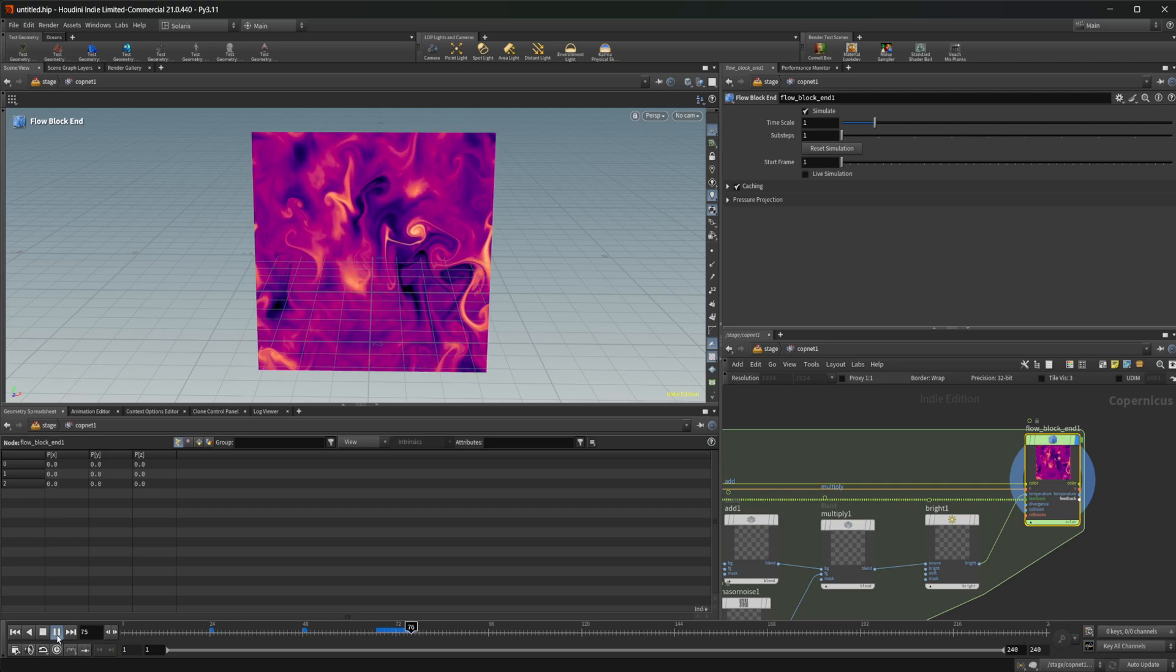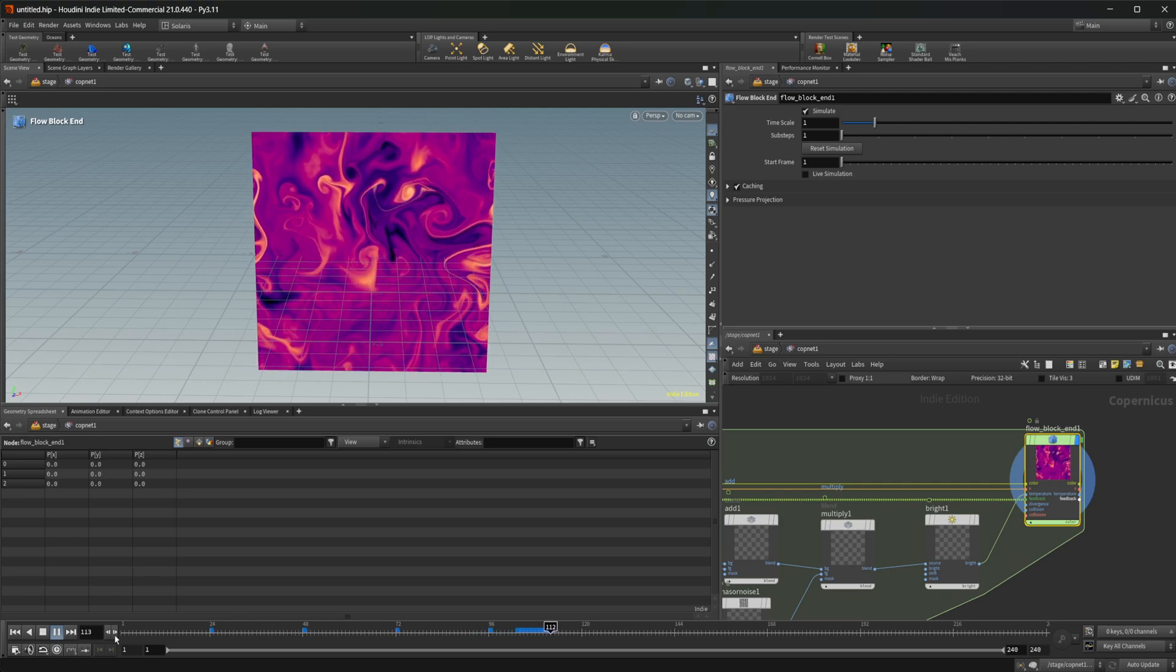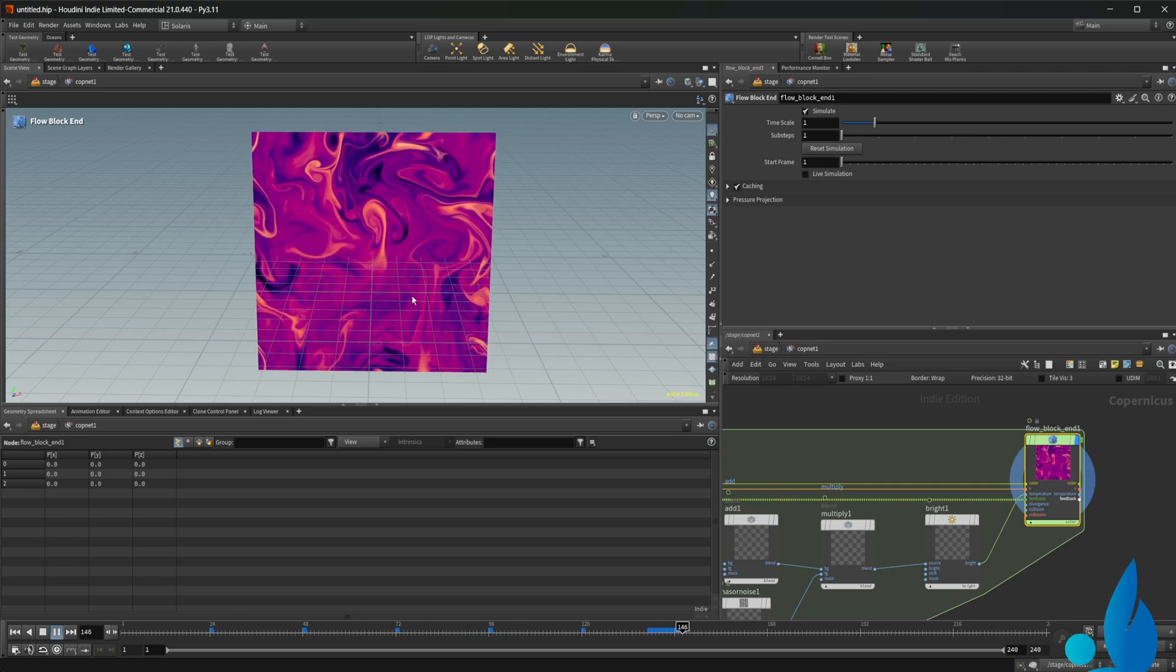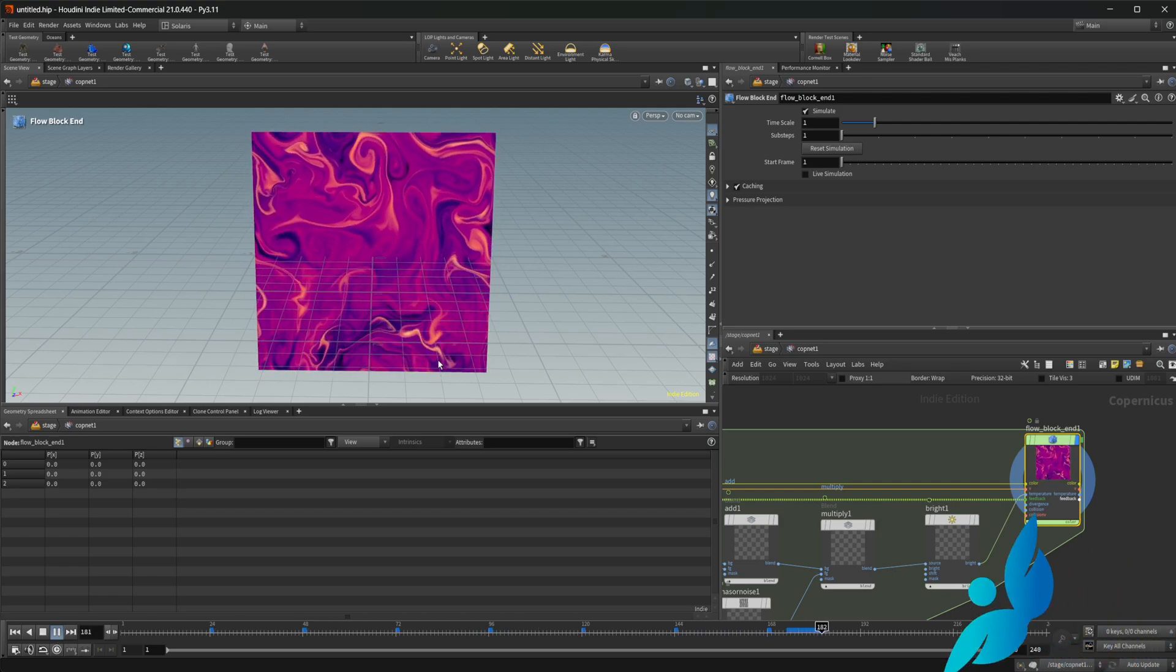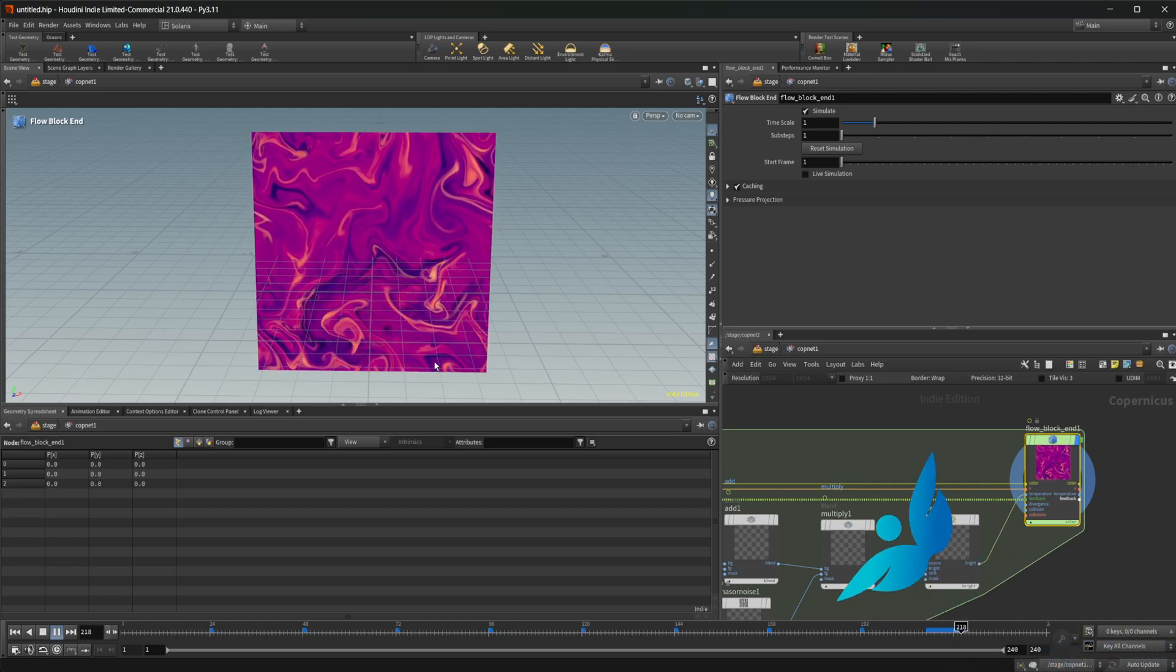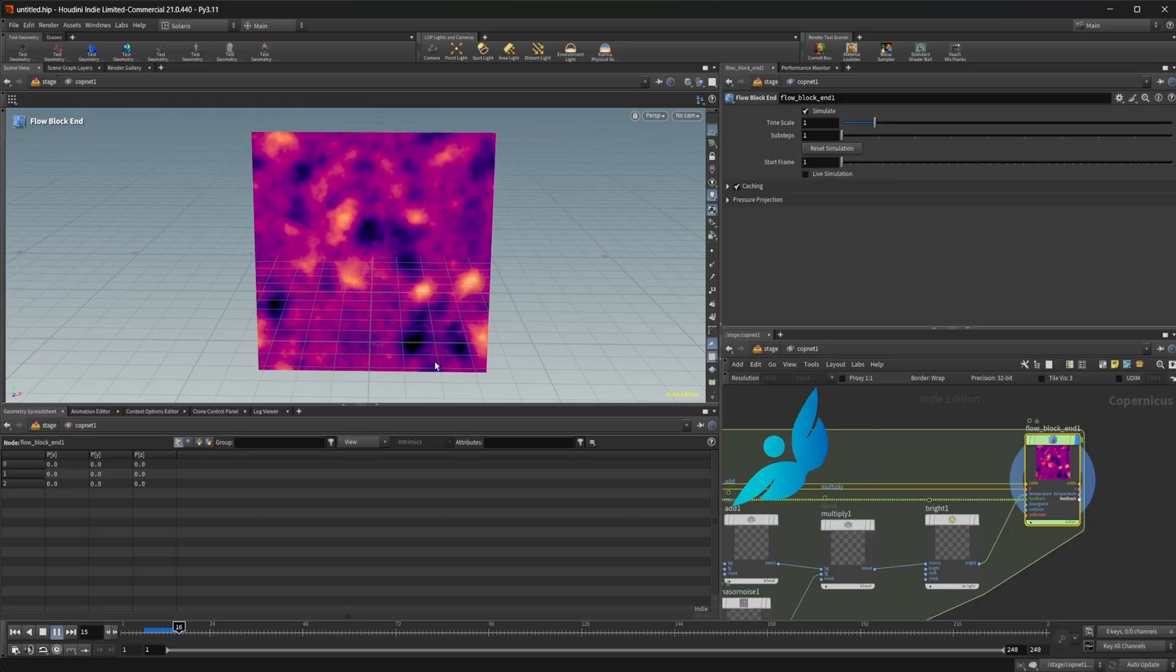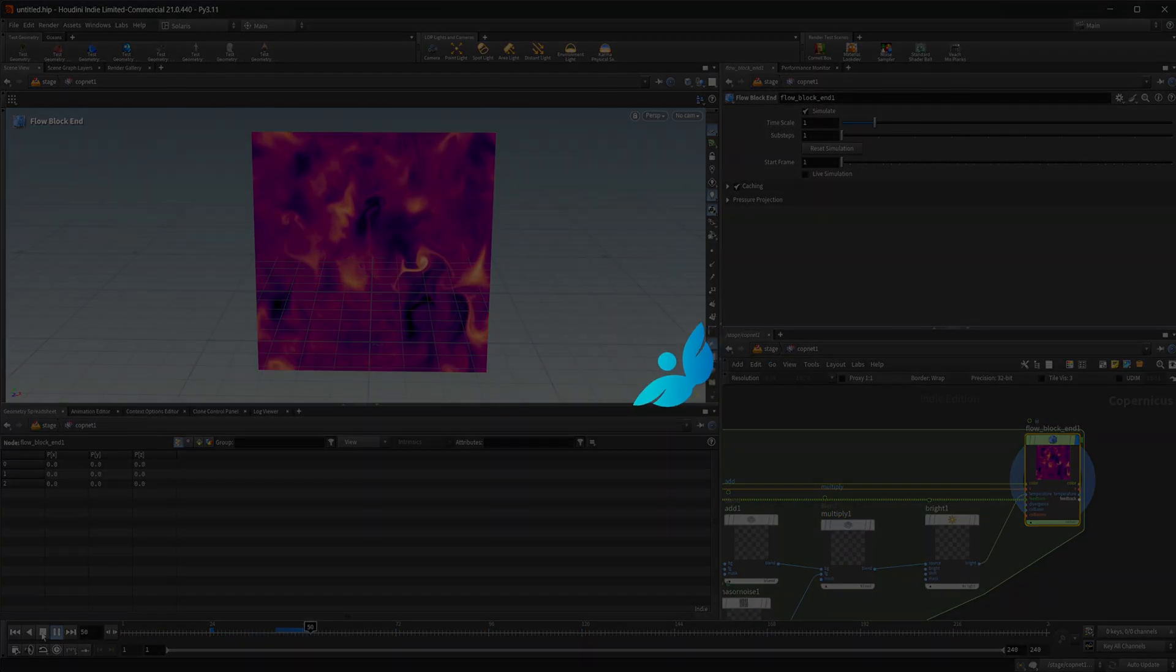Houdini 21 is out and there are a ton of new updates. It is super awesome. Let's start off by looking at the new FlowCop.